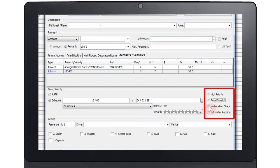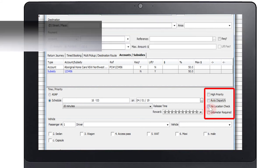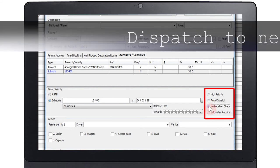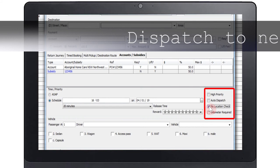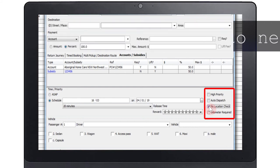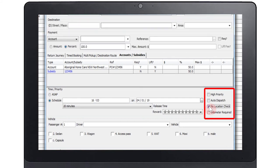Selecting the no location check means that the job will be dispatched to the next available vehicle that is capable of doing the job no matter where it is. The job will be prioritized above all other work. For example, if a fleet has only one wheelchair accessible taxi, ticking this box will ensure that even if the taxi is on the other side of the city it will receive this particular job before any other jobs.